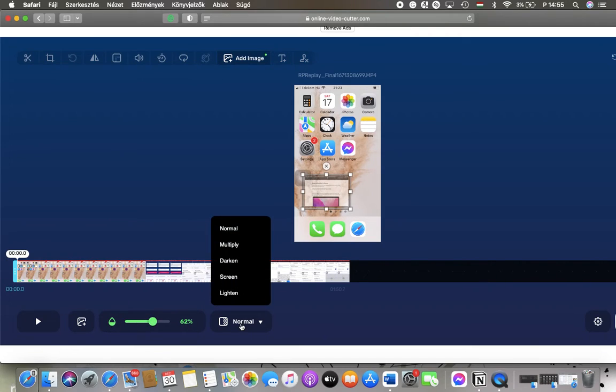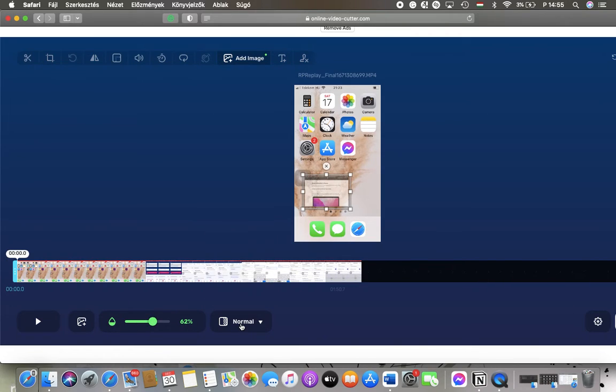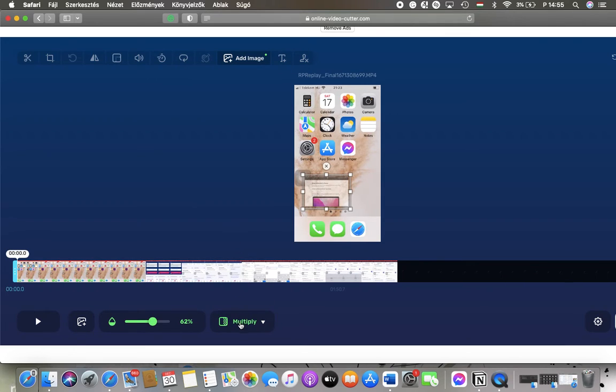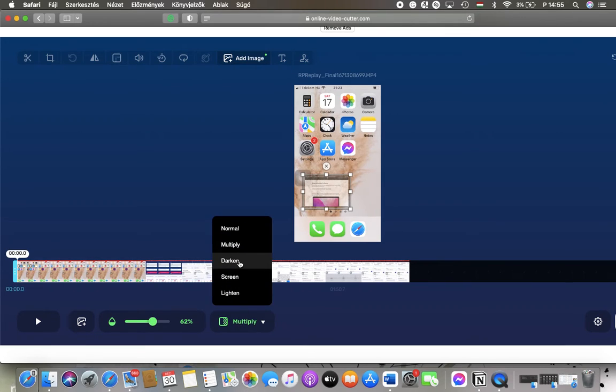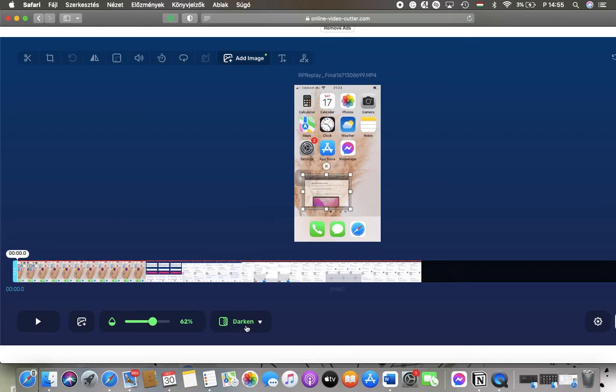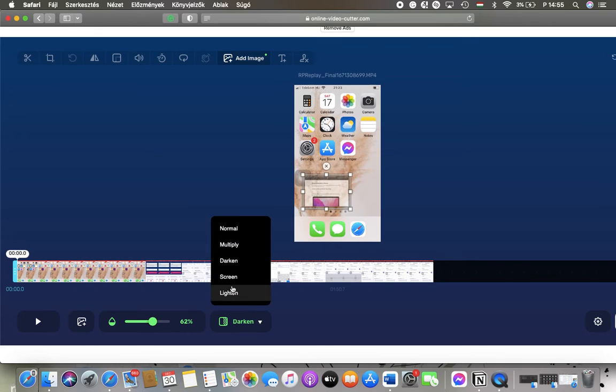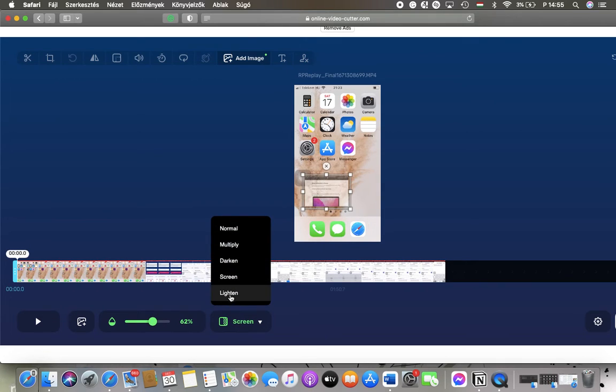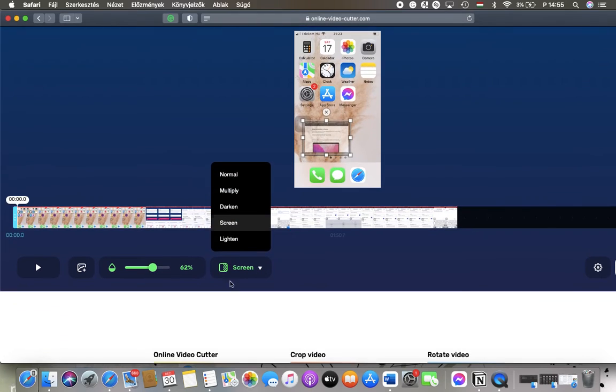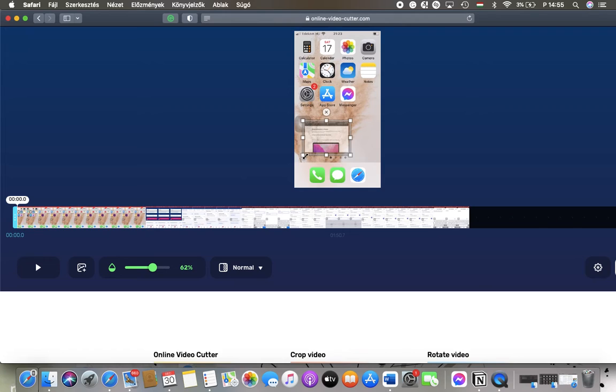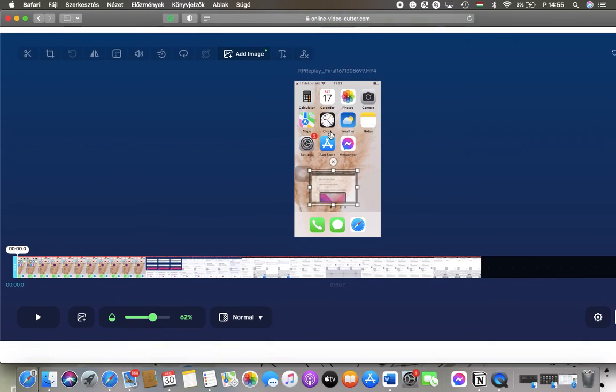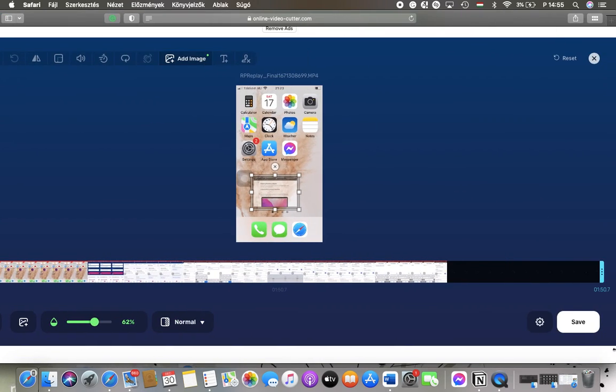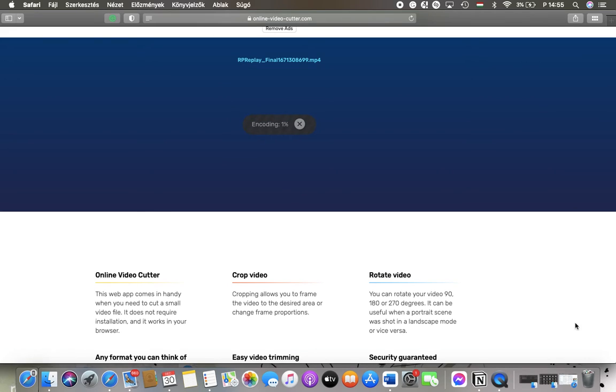And you can also select whether you would like to multiply it, darken it, you can set it to screen or to normal as well. And if you are done with these adjustments, click on the save button in the right side corner down below.